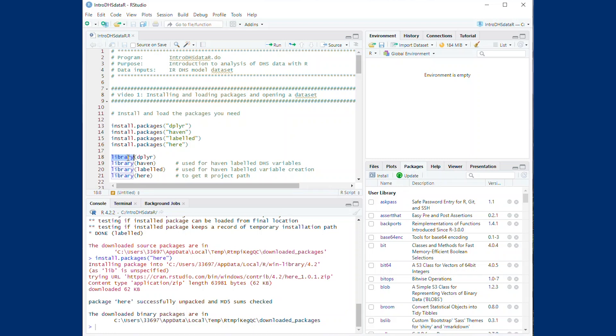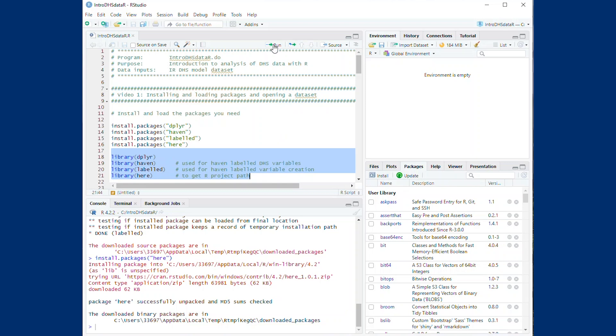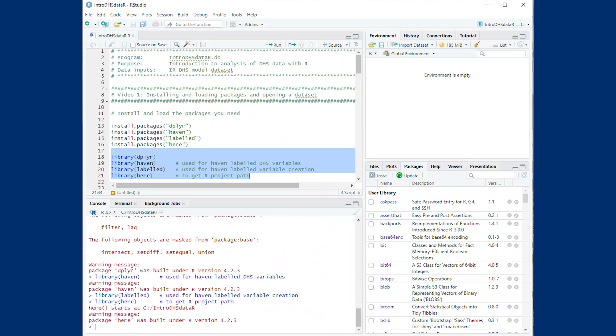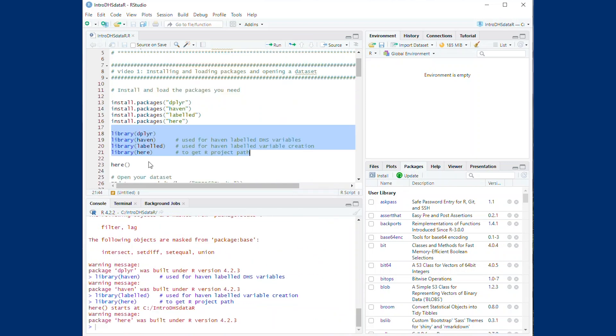After a package is installed, you can use the library command to load the package and start using it. Packages will remain loaded unless a new session in R is started, so these commands only need to be run once every session.